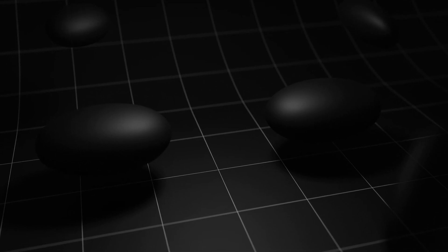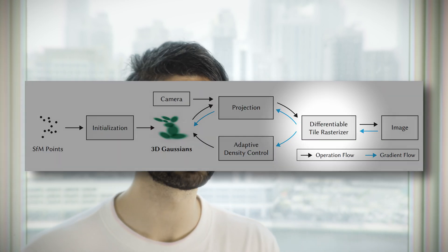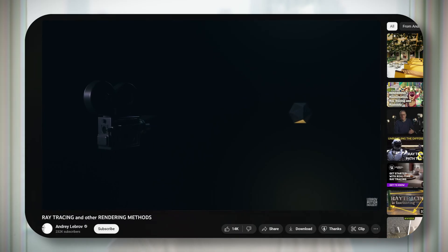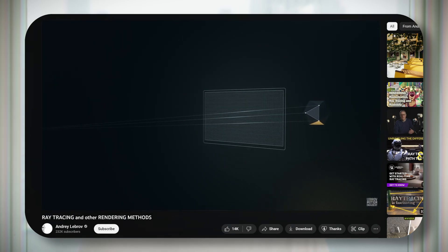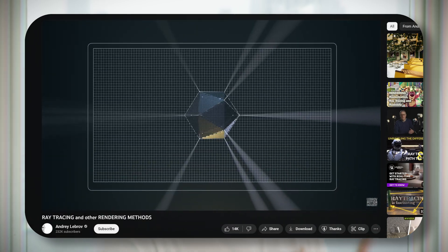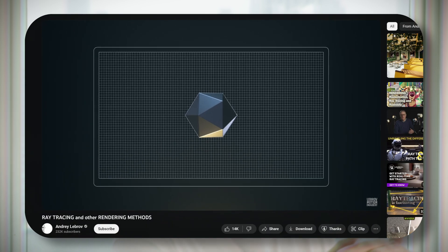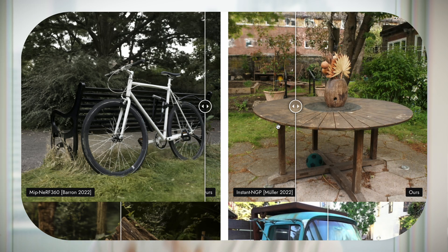To view these Gaussians, we use a technique called rasterization, which projects them onto a 2D surface. We consider their distance from the viewer for depth, and then for each pixel, we calculate how much each Gaussian contributes to that pixel. And with all these ingredients, you tend to end up with quality that is better than other Radiance Field approaches, and training times that are faster.